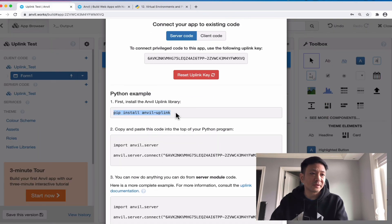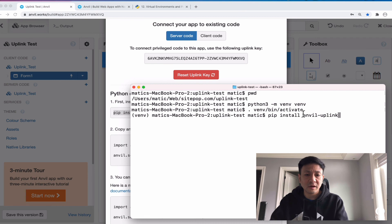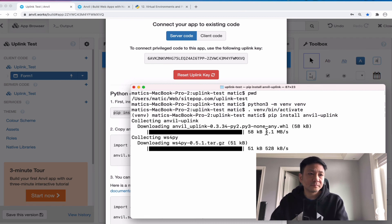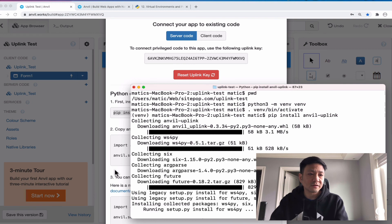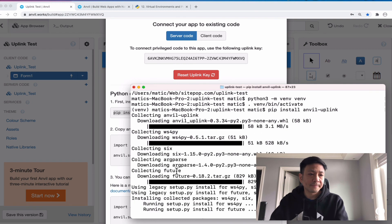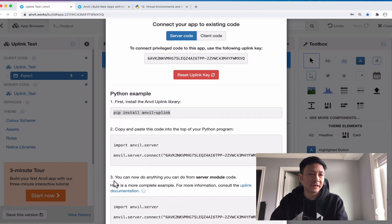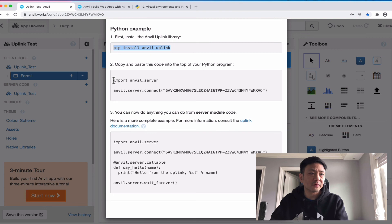For example, `pip install anvil-uplink` — that's the first thing we'll do. I'm going to copy that — Command C, or in Windows Control C — and run `pip install anvil-uplink`. So that'll install, and once that's ready we can now use anvil-uplink.